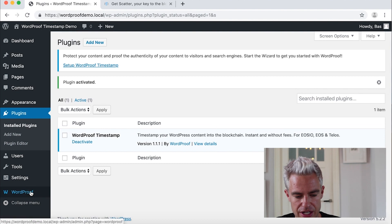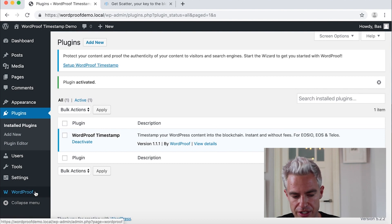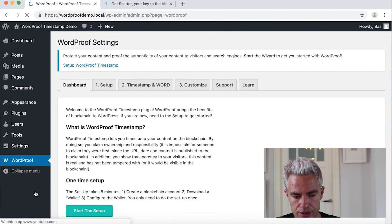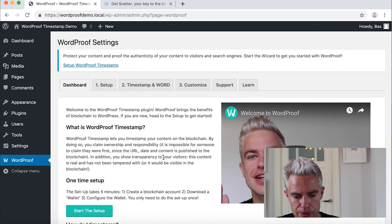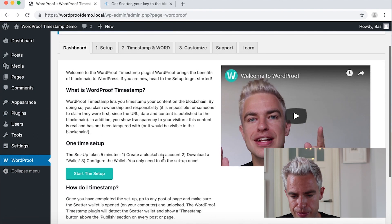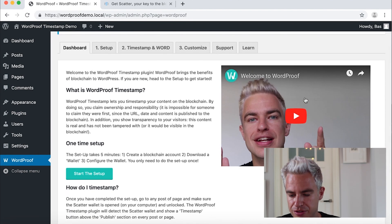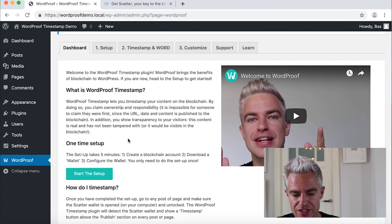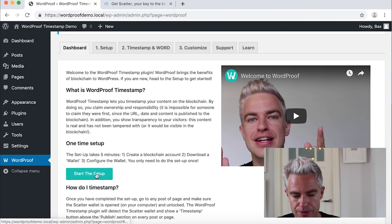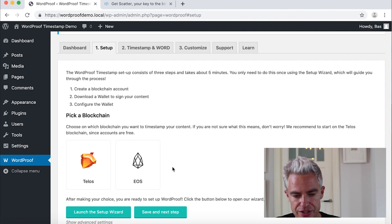What you see here is WordProof, the button, a new button in the menu. And it will help us set it up. Here's a video to welcome you. And the only thing we have to do is click start setup.